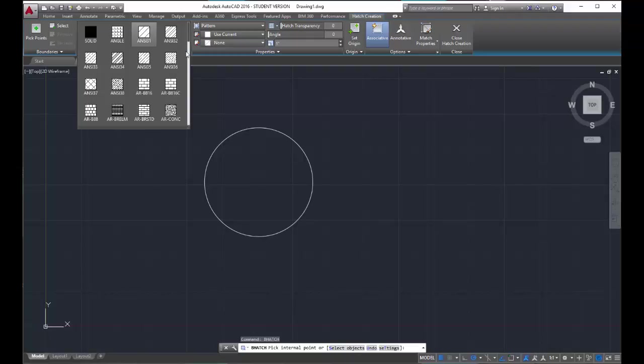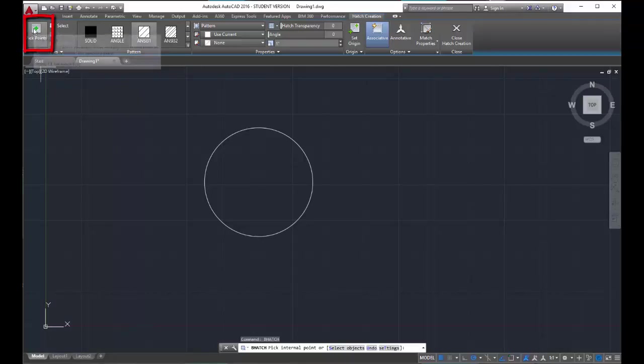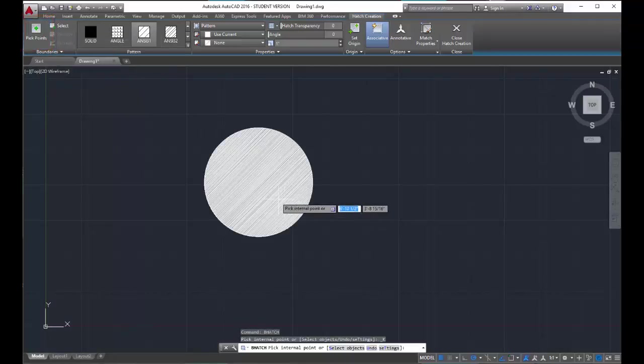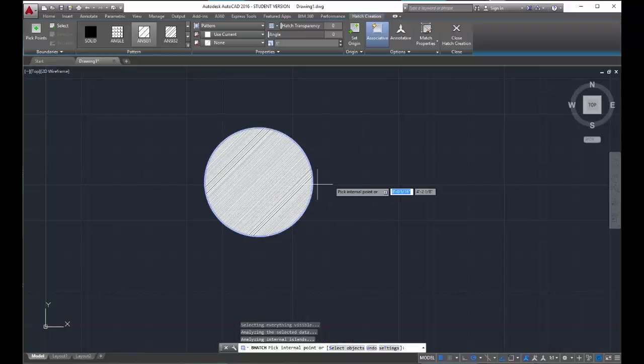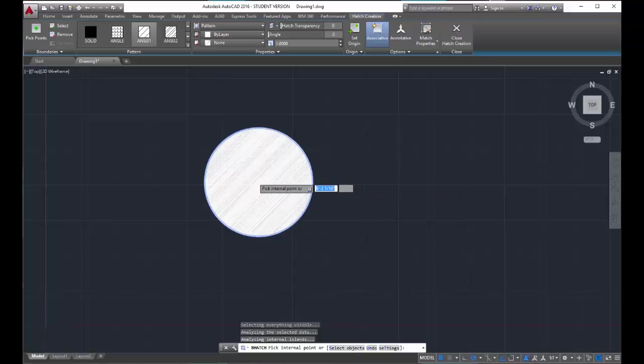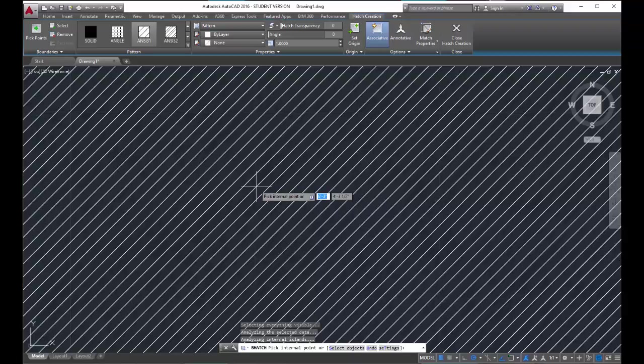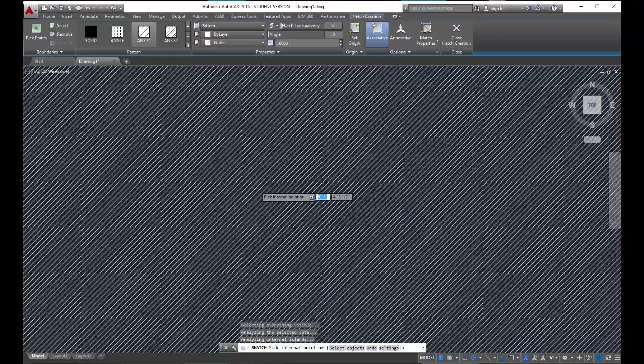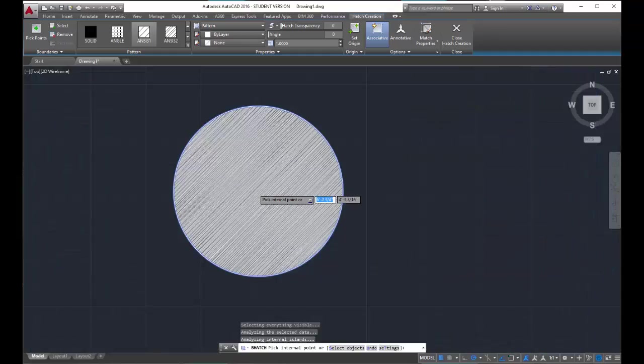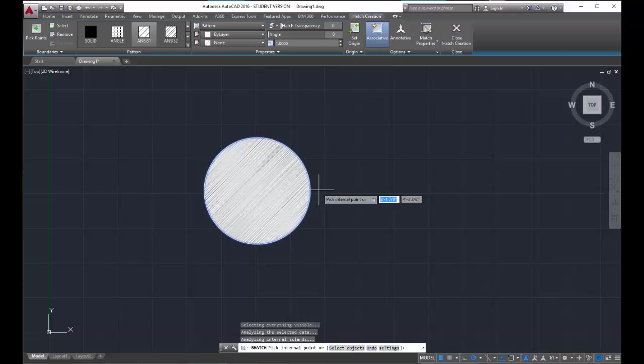The default pattern that CAD chooses is a diagonal line pattern, the ANSI 131. So I'm just going to go ahead and choose that one, and then I'm going to click on the pick points button under the boundaries panel. And I'm going to click an internal point. You'll see CAD automatically place a diagonal line pattern into the circle. If I zoom in, you can see the pattern a little bit easier. If I zoom out, it's a big circle, so that's why it looks a little crazy on the screen.